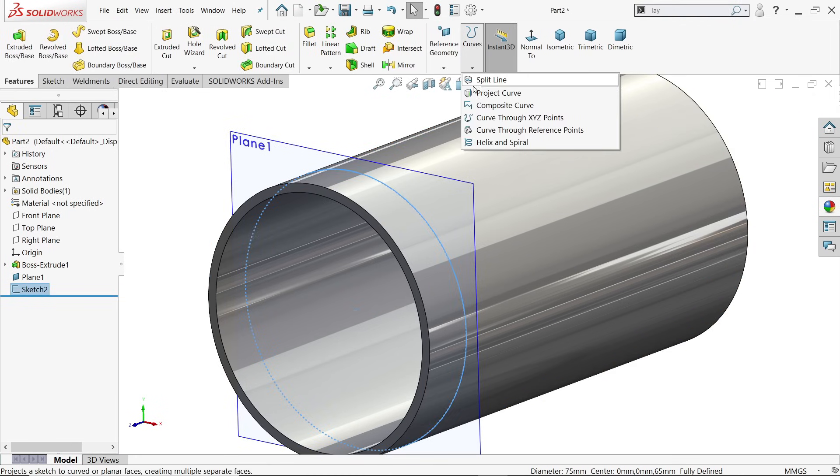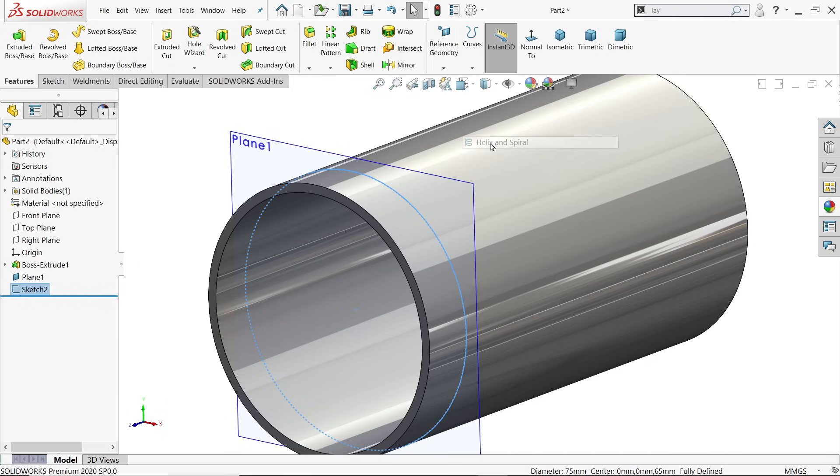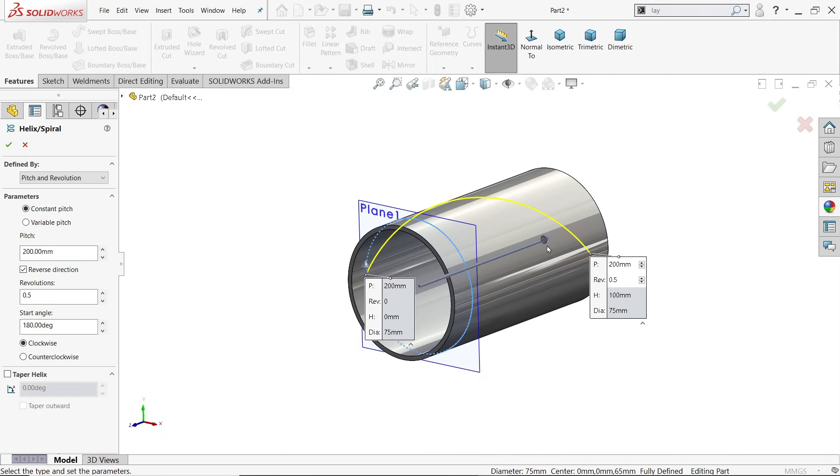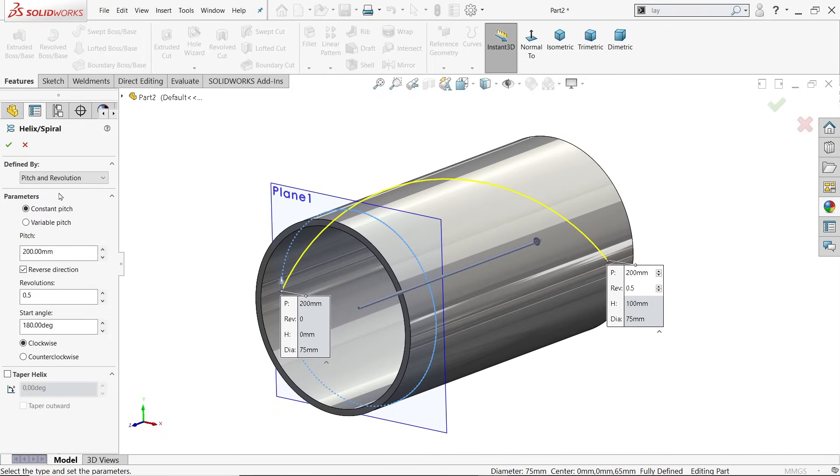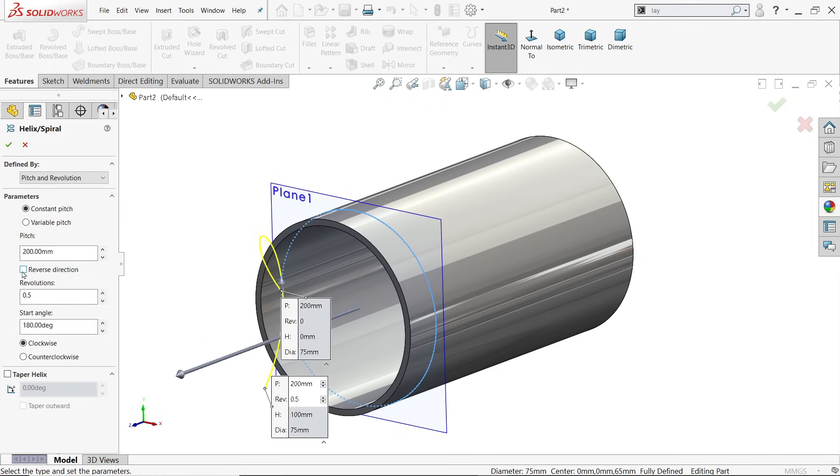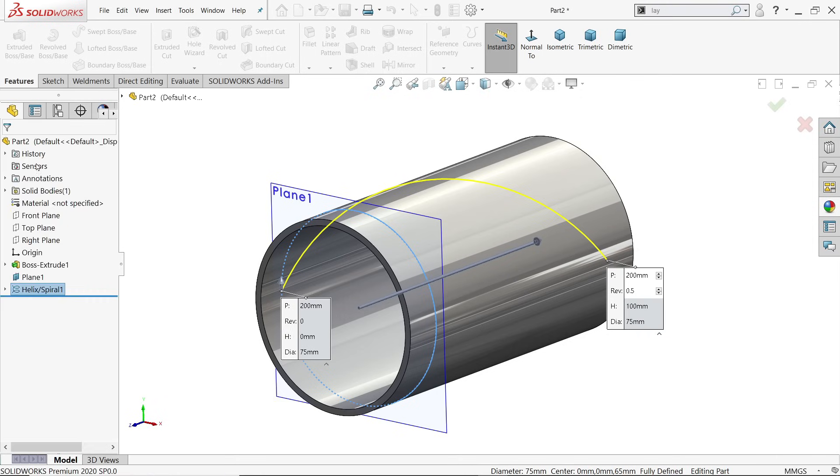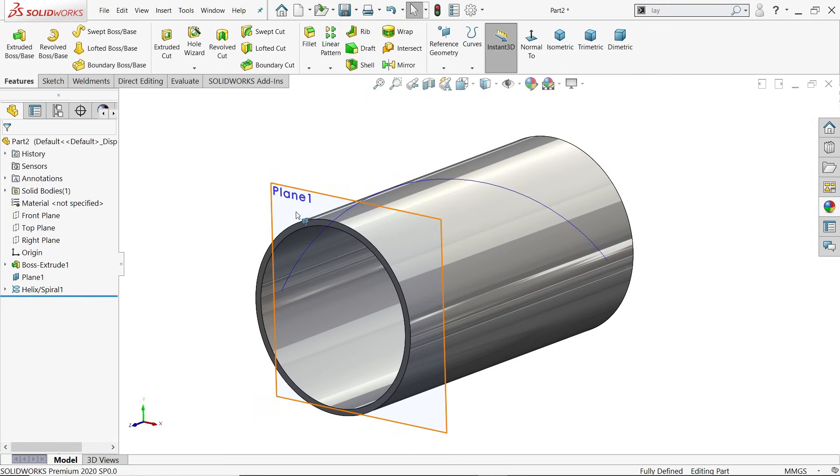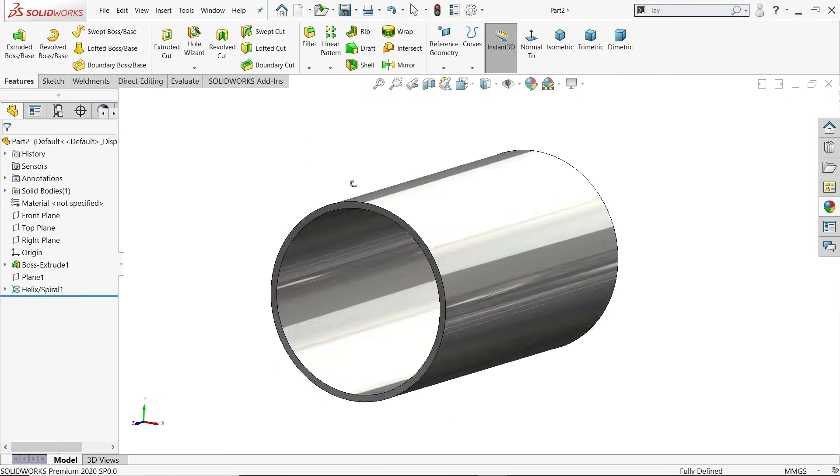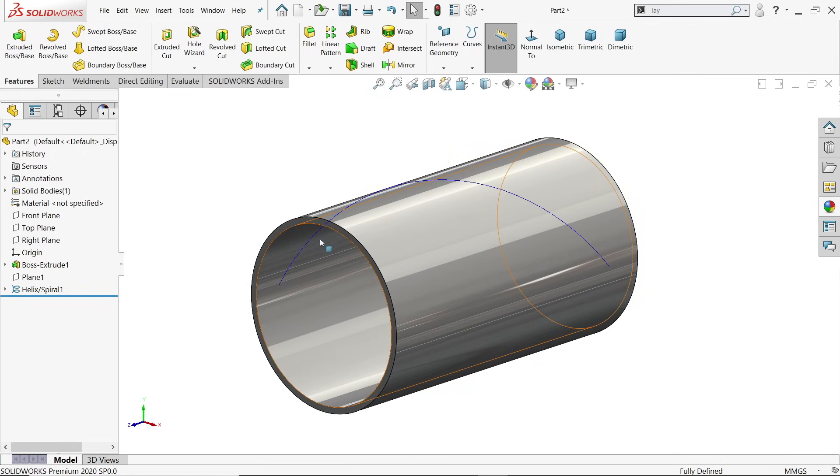Drop down the curves menu and here you will find the option helix and spiral. They defined it by pitch and revolution, constant pitch, we don't need any variation. Now see the pitch is 200. We need to go reverse direction: 0.5 revolution, 180 degrees clockwise. This is our condition, say yes. Let me hide this.